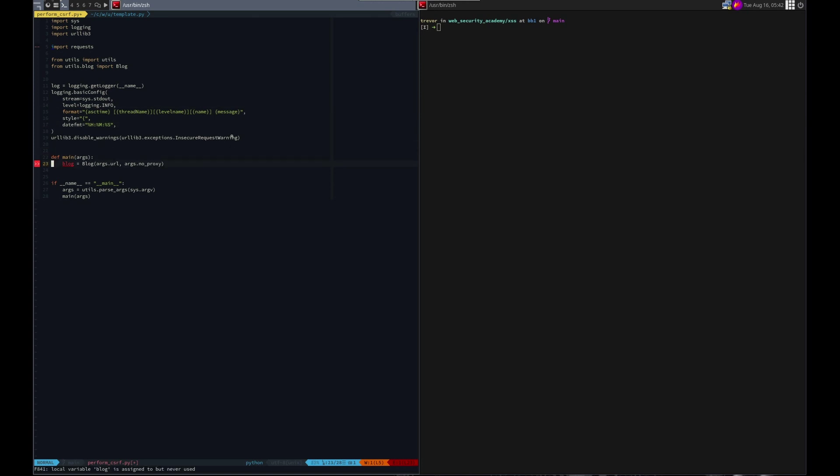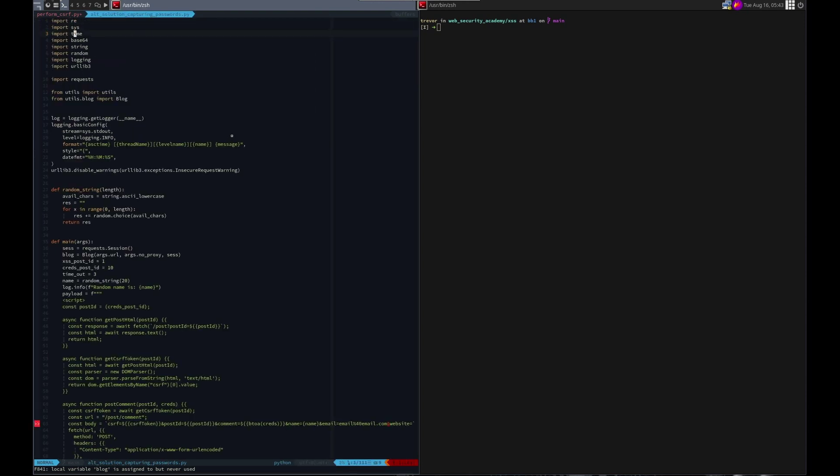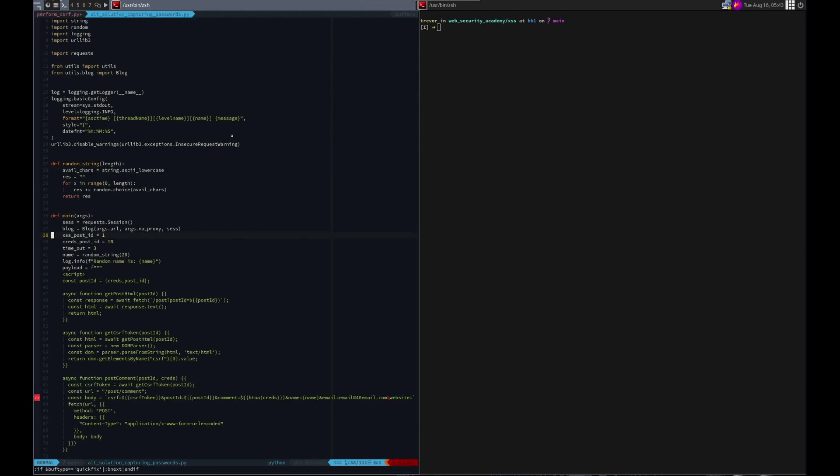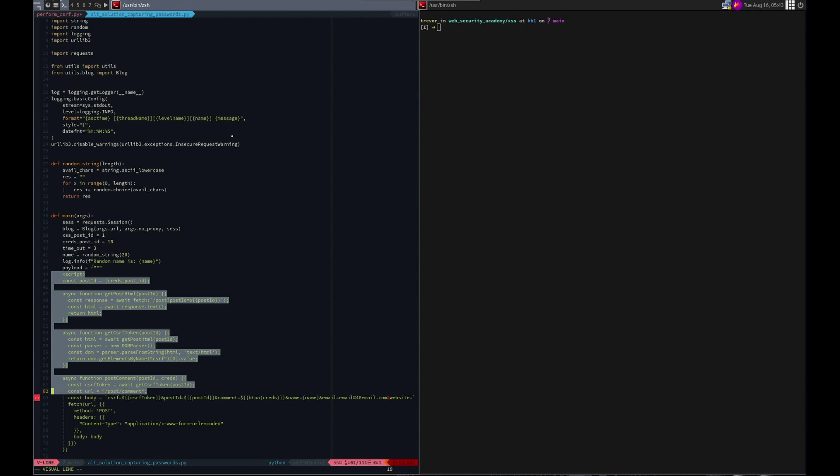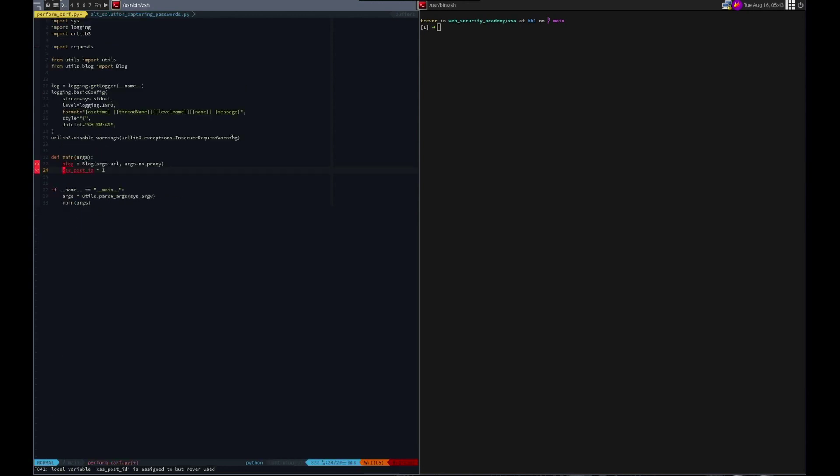First thing we want to do is let's copy from one of the ones that we've just done. So one of these alt solutions. Let's do the last one. We want to know, we need this. We don't need the second. We don't need a second post. We don't need a timeout. Name, we don't need that. Oh, we could use this random string for... Nah. Well, we changed the email to, but that's okay. This is what we need.